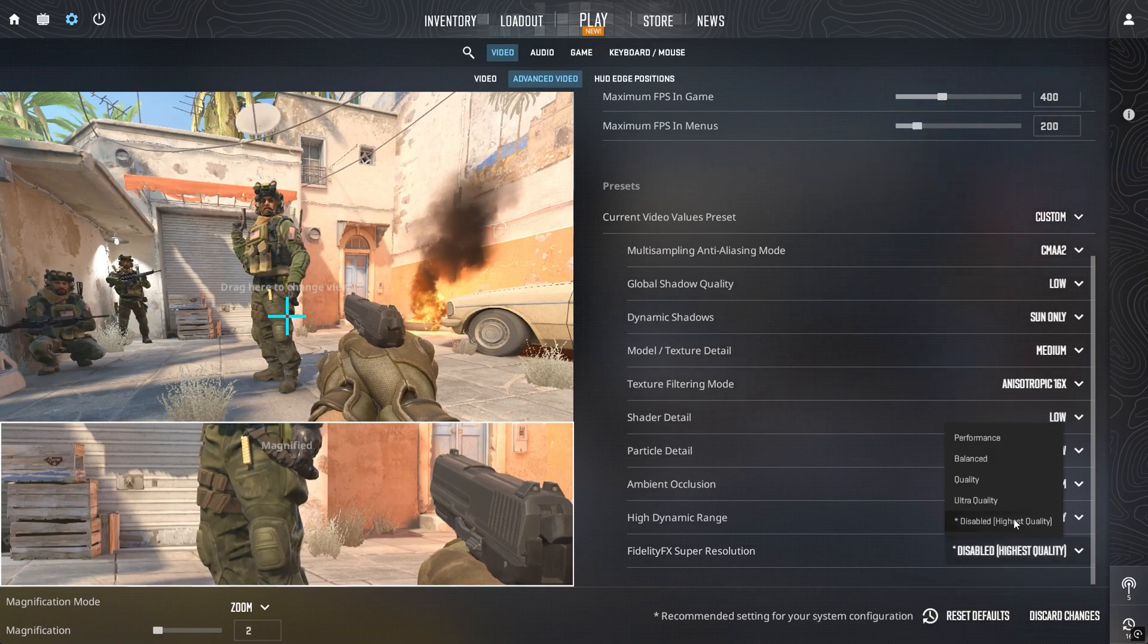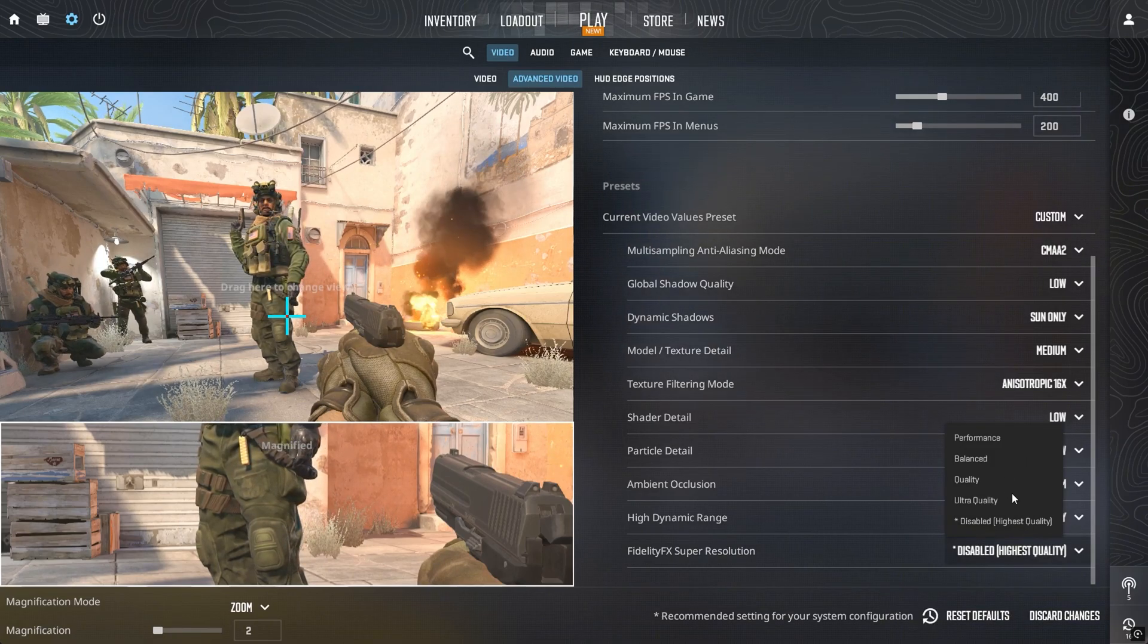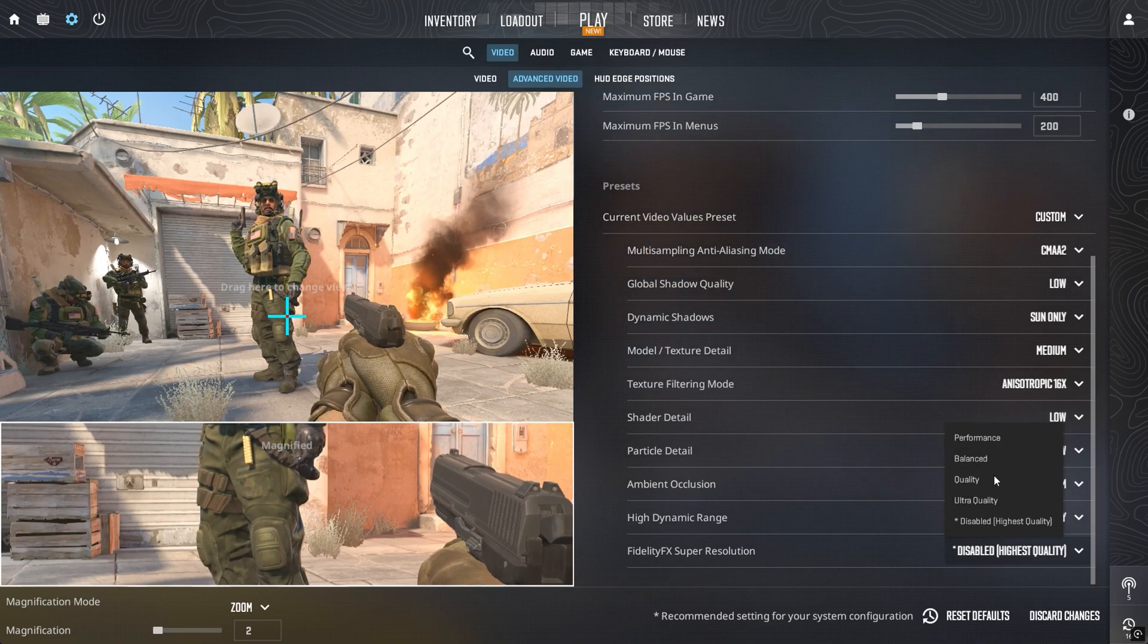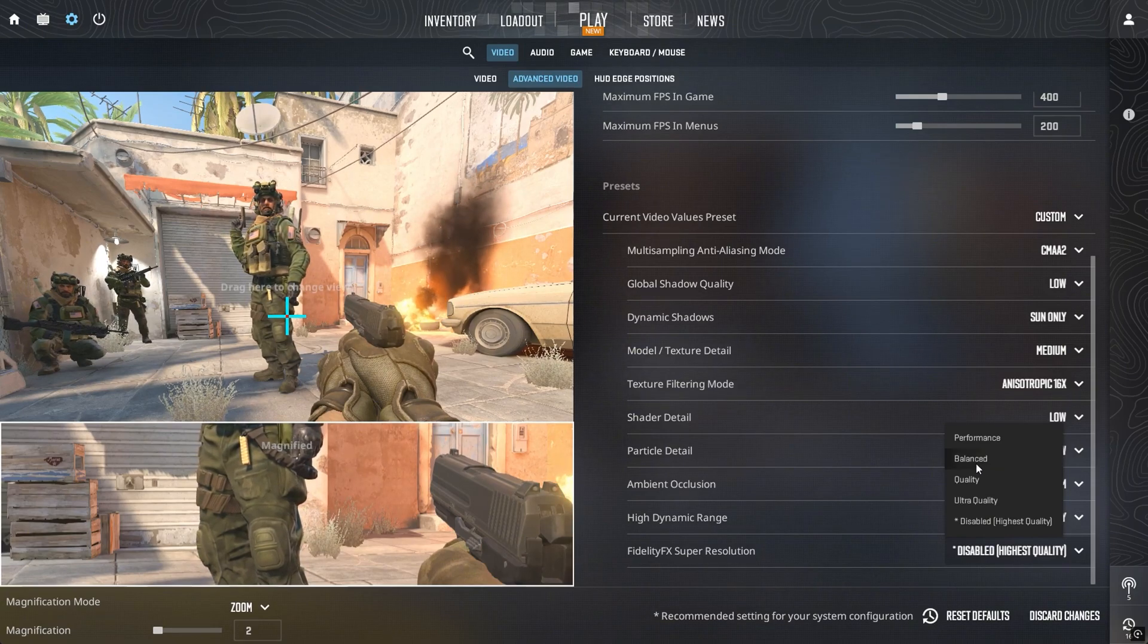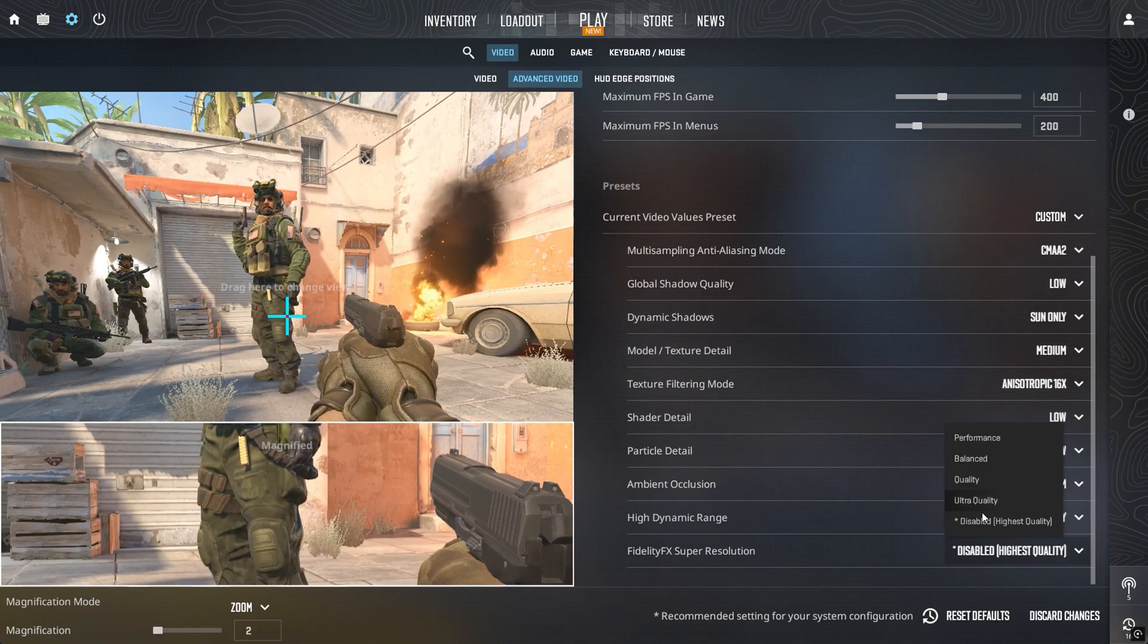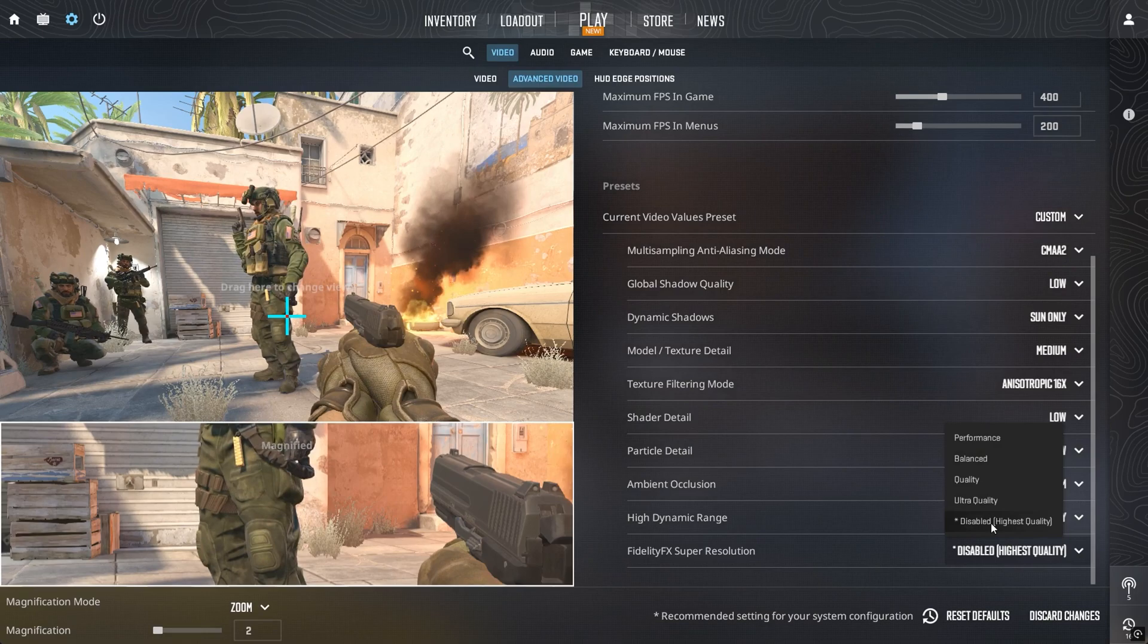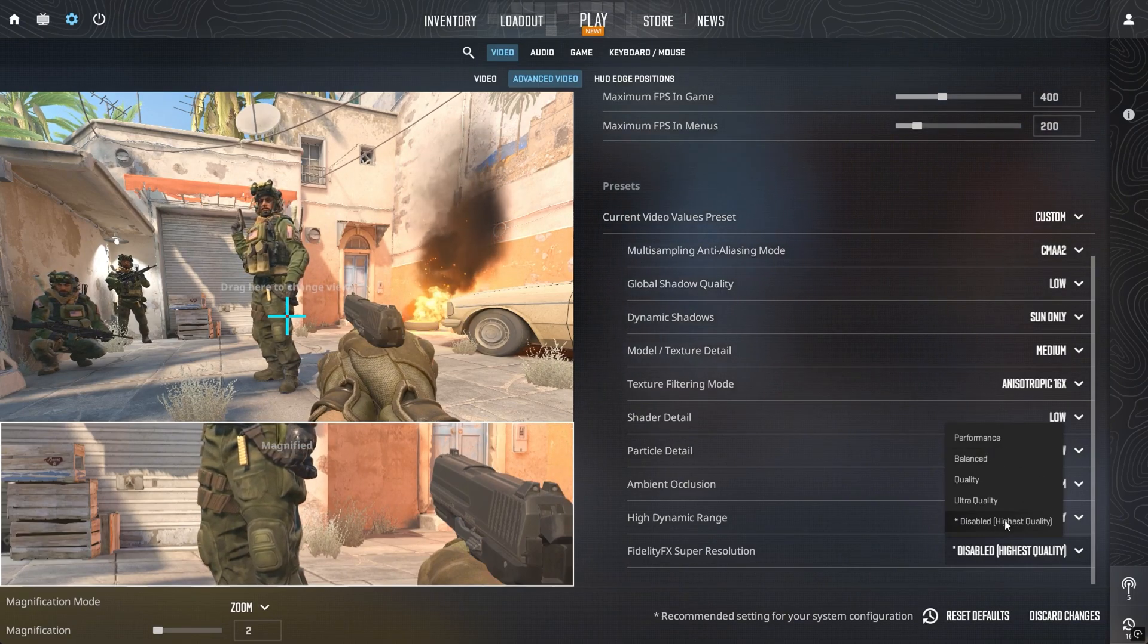FidelityFX Super Resolution is more situational. If you're playing near your native resolution, FSR can greatly improve FPS without hurting clarity. Balanced or quality mode works well. But if you're on a low resolution like 1280x960, FSR on low can actually make visibility worse. In that case, turning it off might be better.